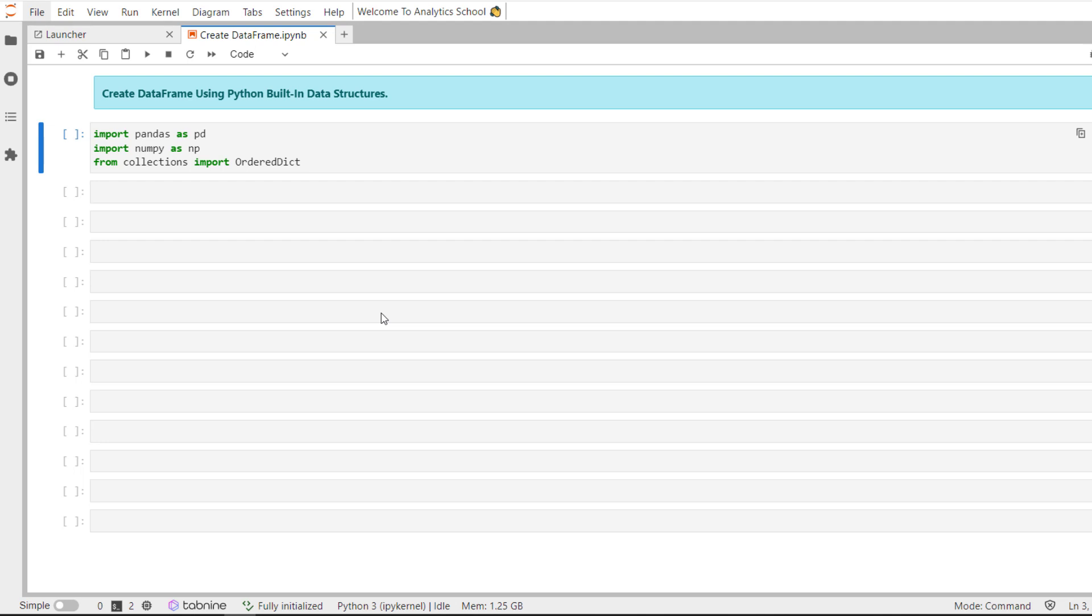However, there are instances when I have to include a small dataset with only a few lines of data that I want to include in my analysis. In those cases, it is helpful to know how to create Pandas data frames by using Python built-in data structures such as lists or dictionaries.